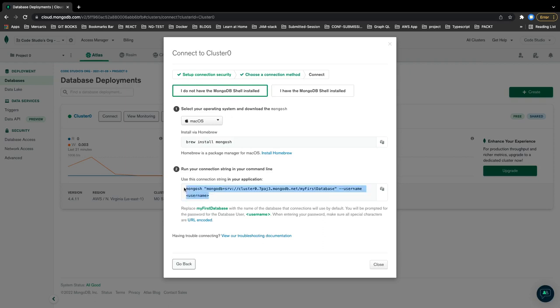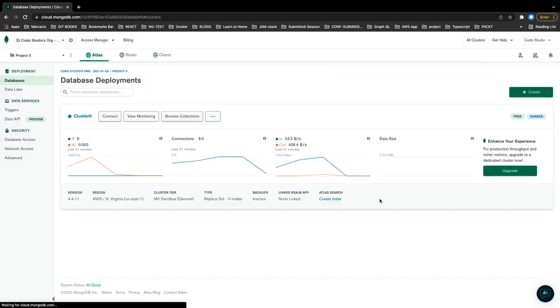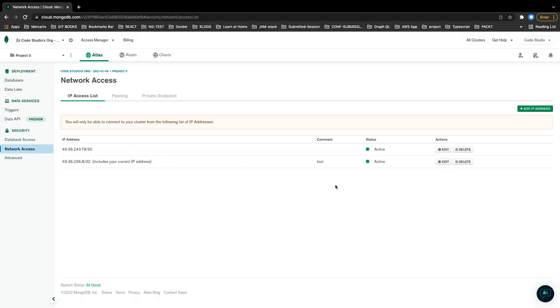If you want to connect to the shell, you can use Mongoose as a shell. You can install this as a brew package and then test it. One important thing which you should not forget is adding your IP in the whitelist.